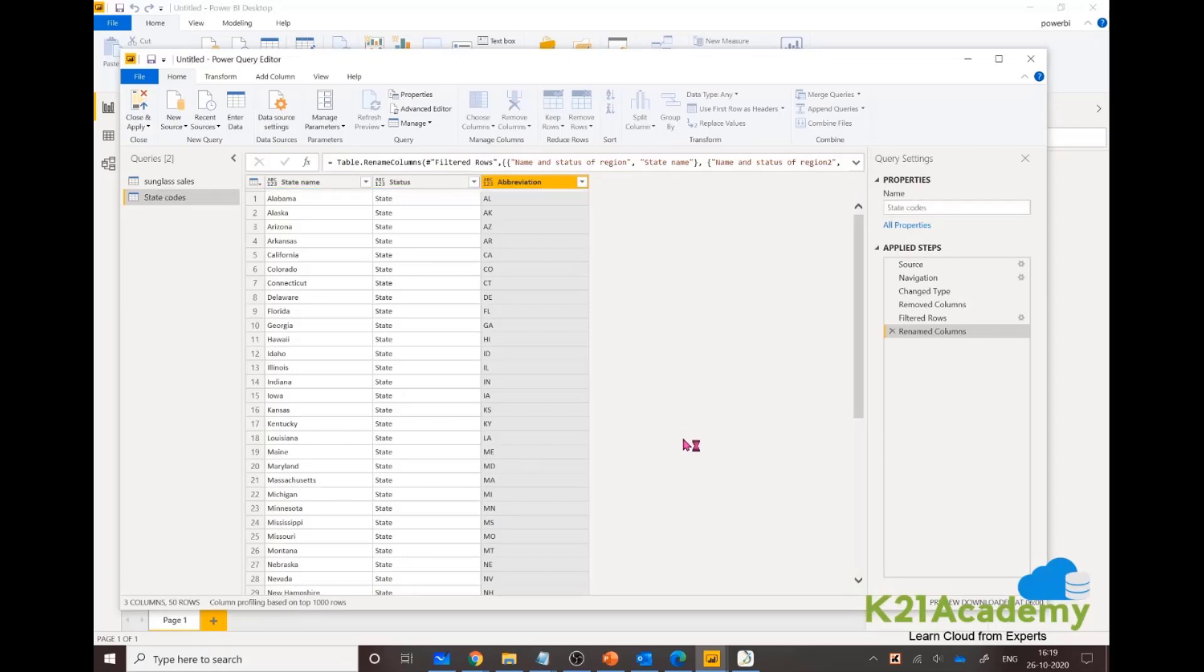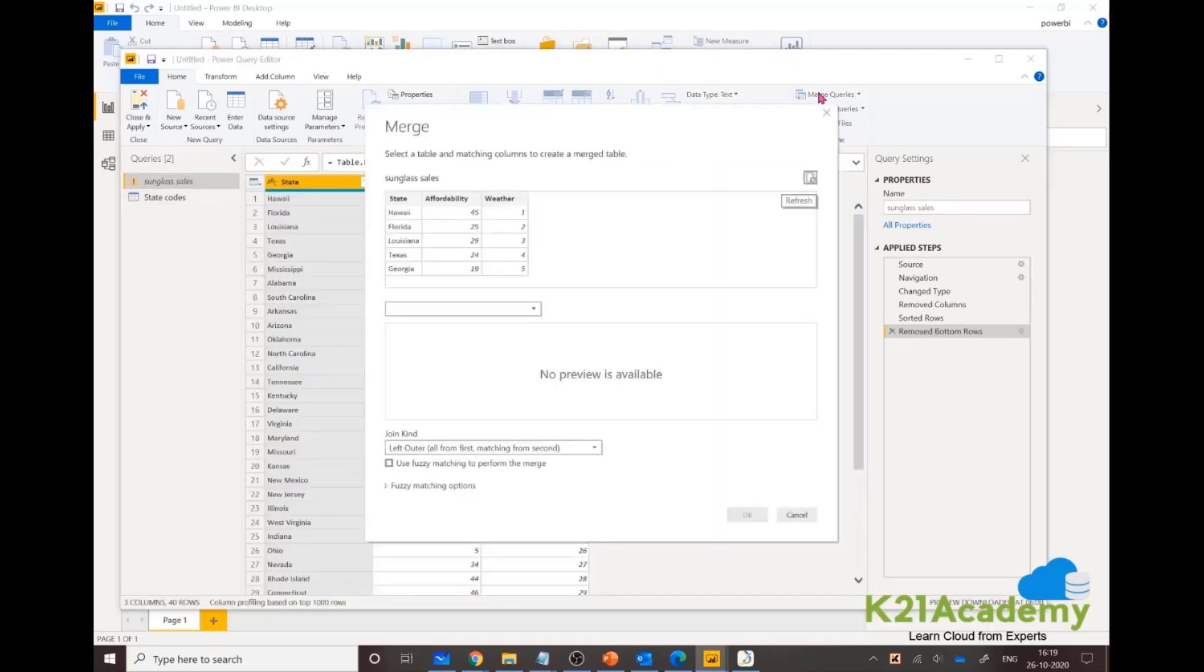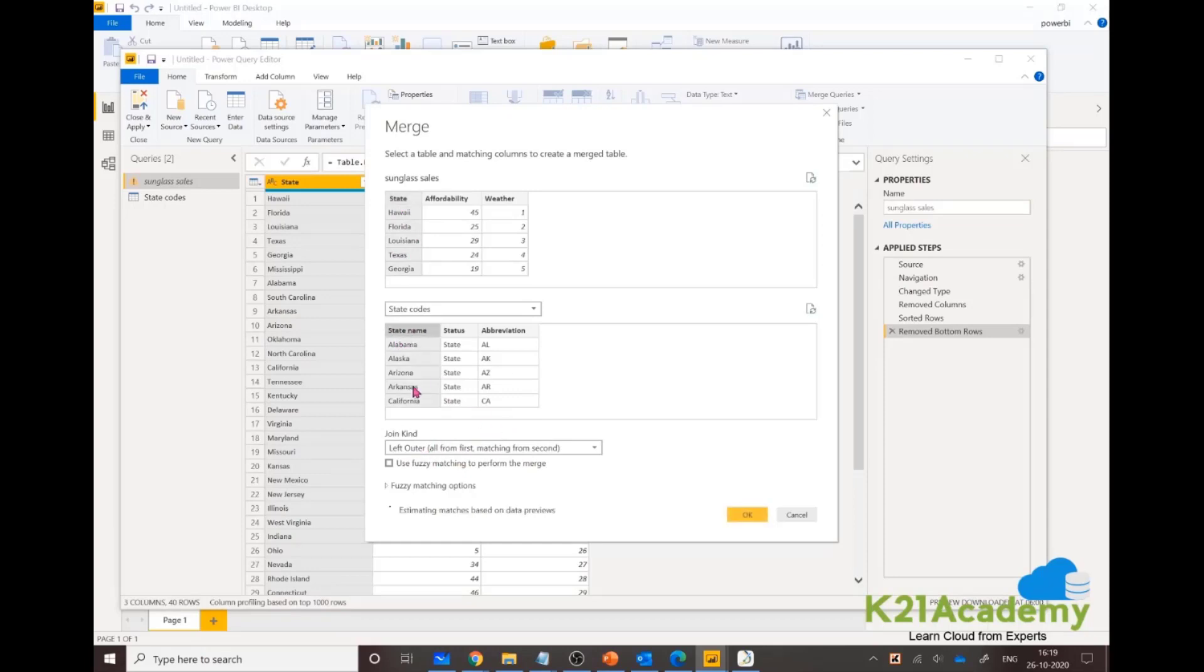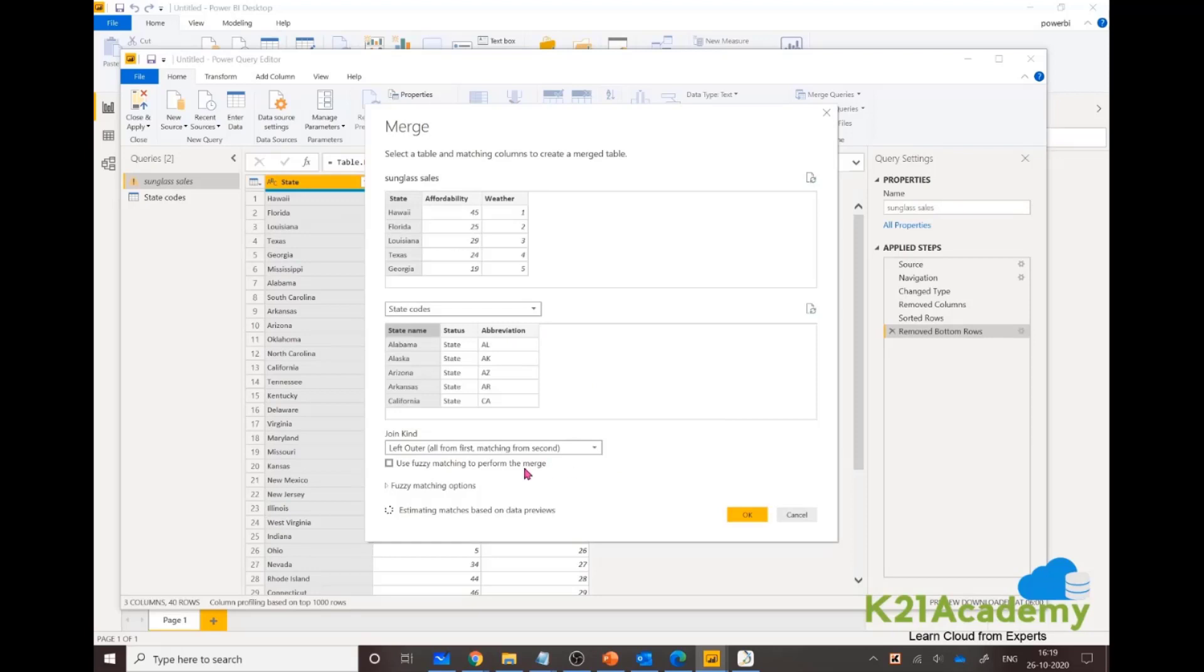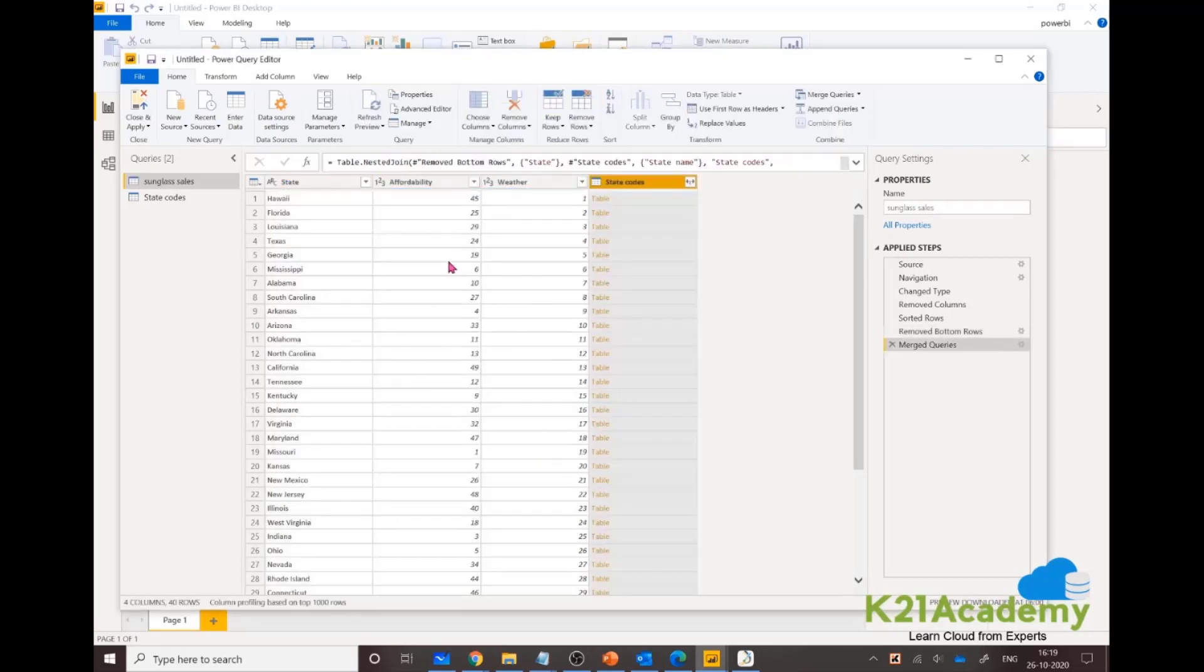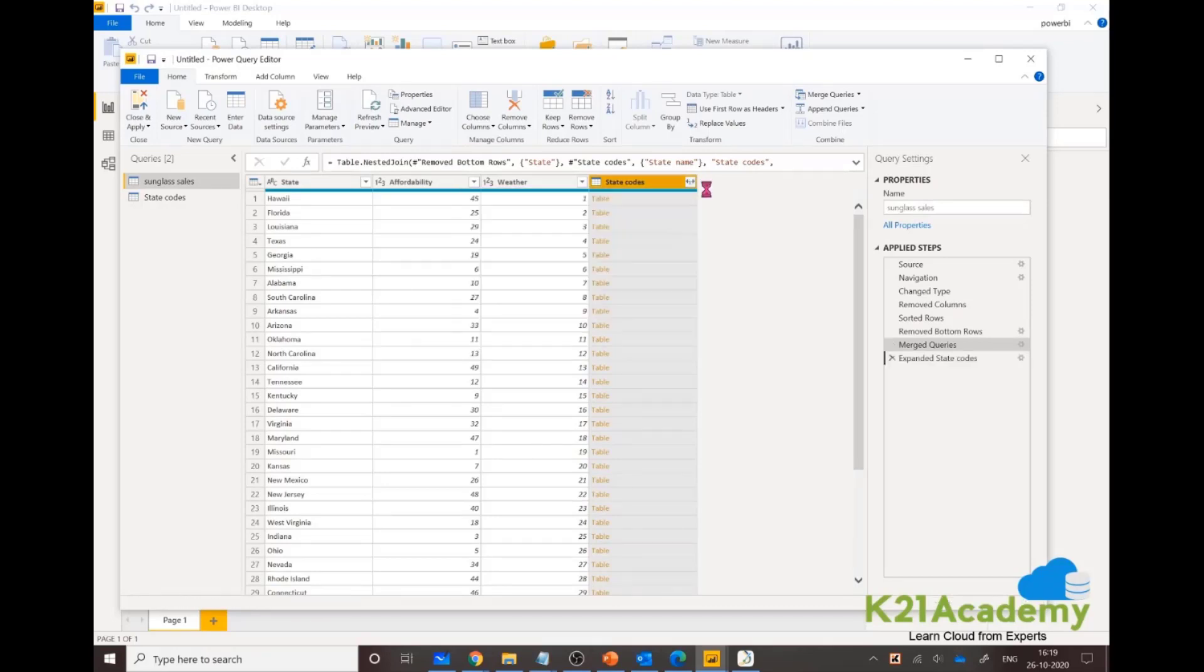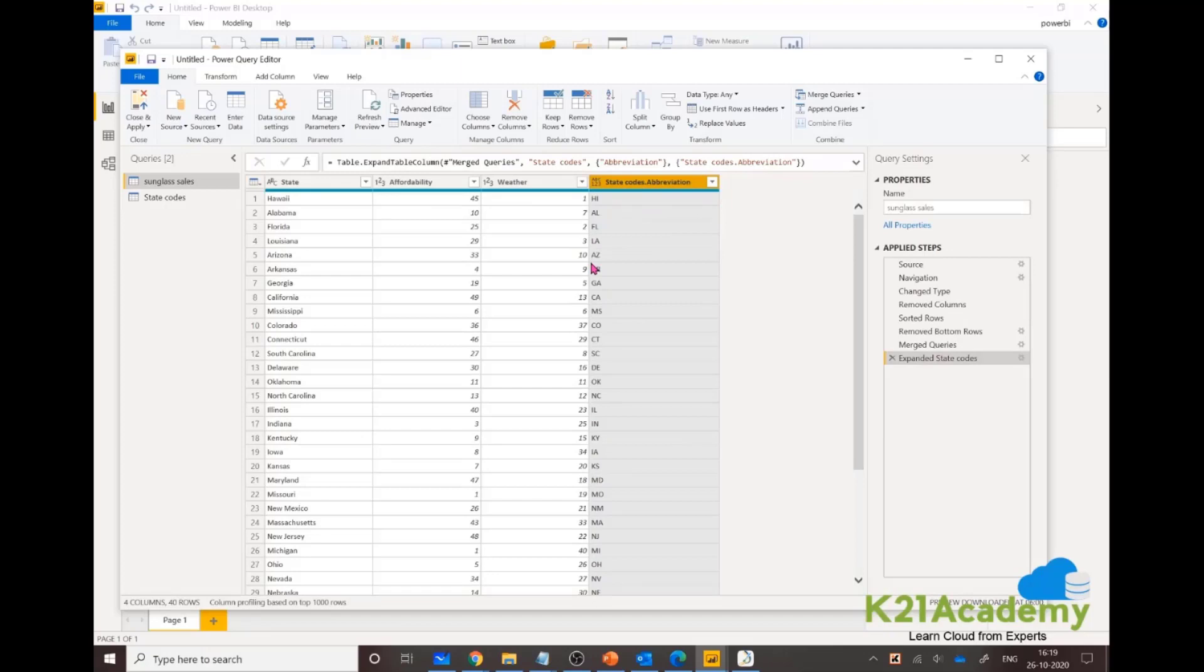Makes sense. Now let's rename this table to something more easy to look at: State Codes. I'm going back to my previous table and I'm merging both tables. Sunglasses merge with State Codes. We'll have one merged table now and we're looking for abbreviations. This is my new table: I have states, affordability, weather, and state codes.